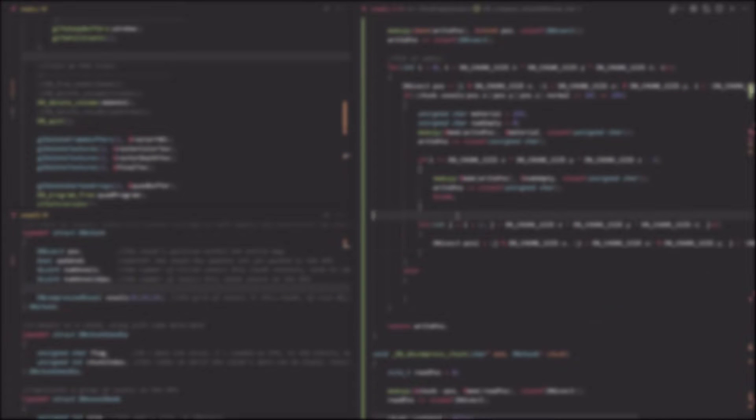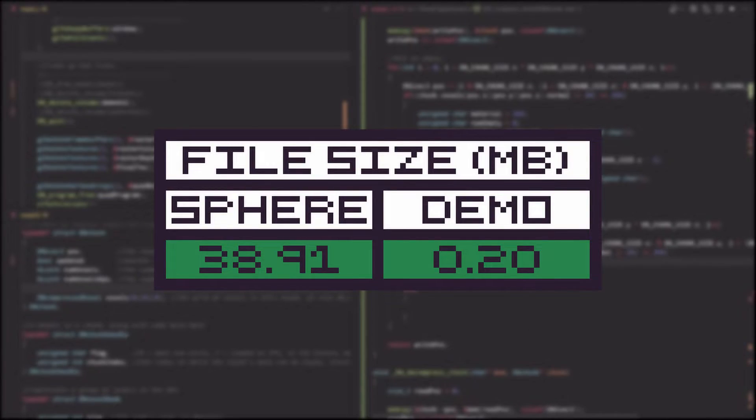Next, I found that I was able to actually remove some data from the file, such as the map of chunks, and instead construct them using other data in the file. This reduced the size a little more.